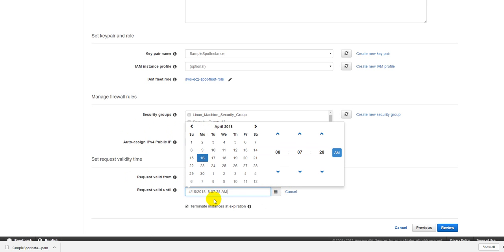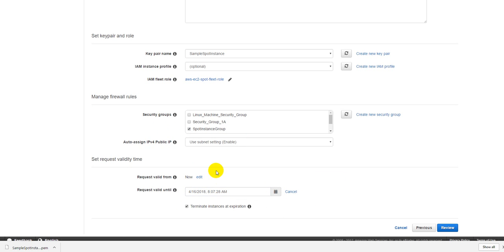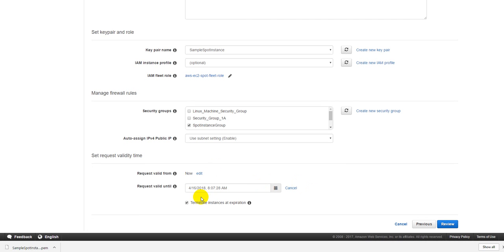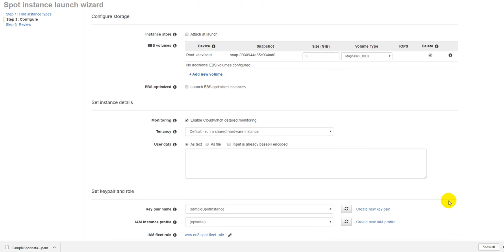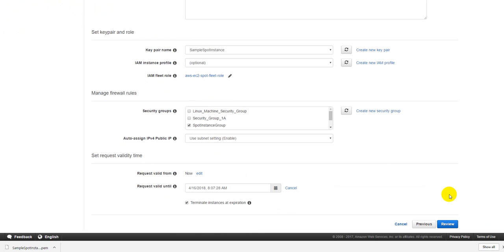You can specify that the request is valid from now until just tomorrow maybe. You can just specify that I just want this to be active for only two days, only a day. Terminate the instance at the expiration so once this is expired you can just go ahead and terminate this instance. So let's just review the settings one more time. Go to review and let's just review it.